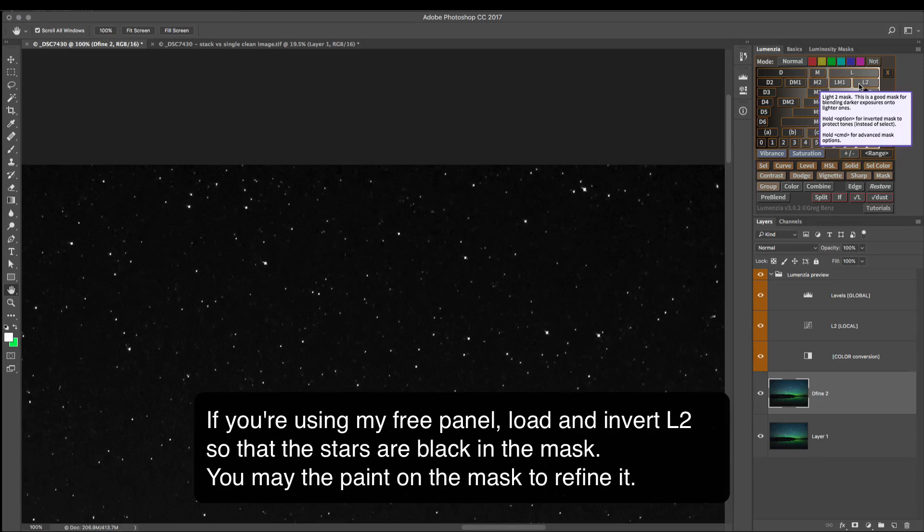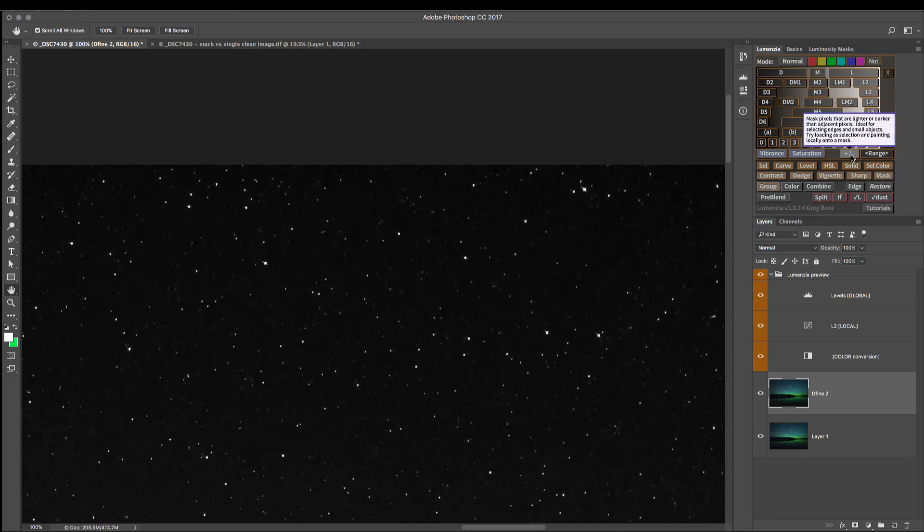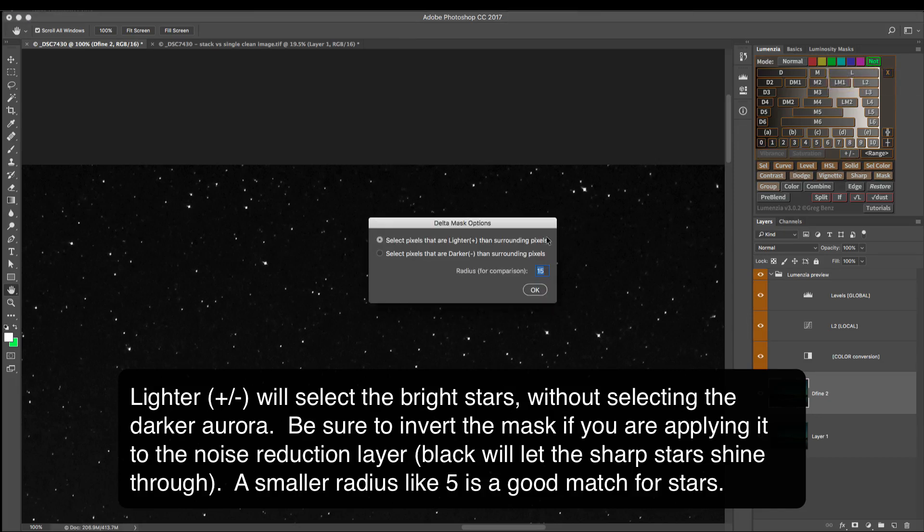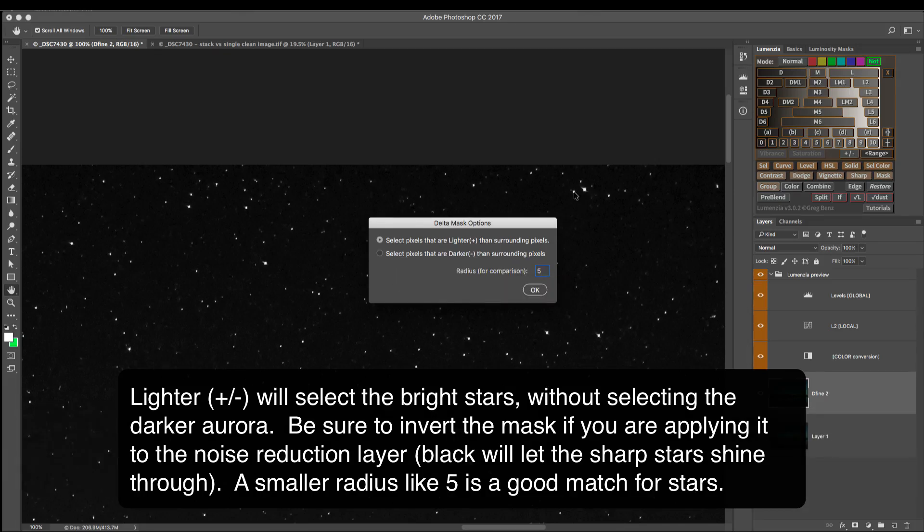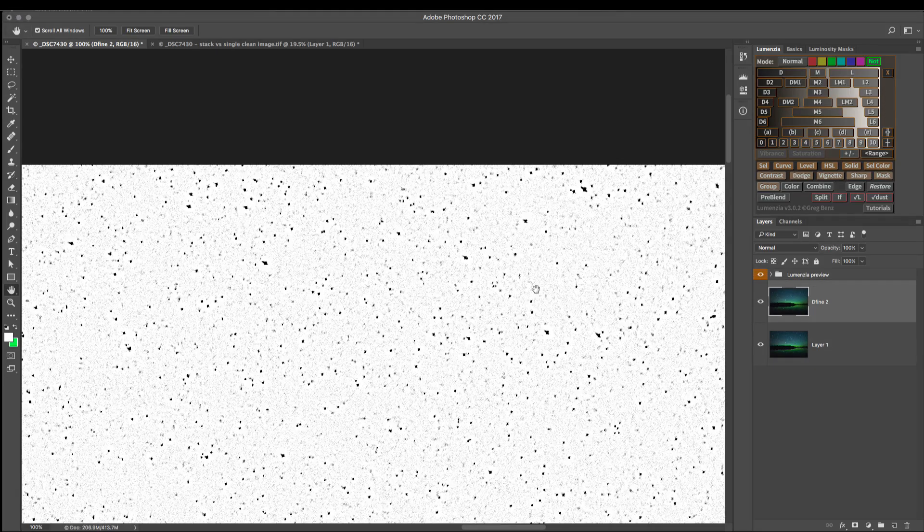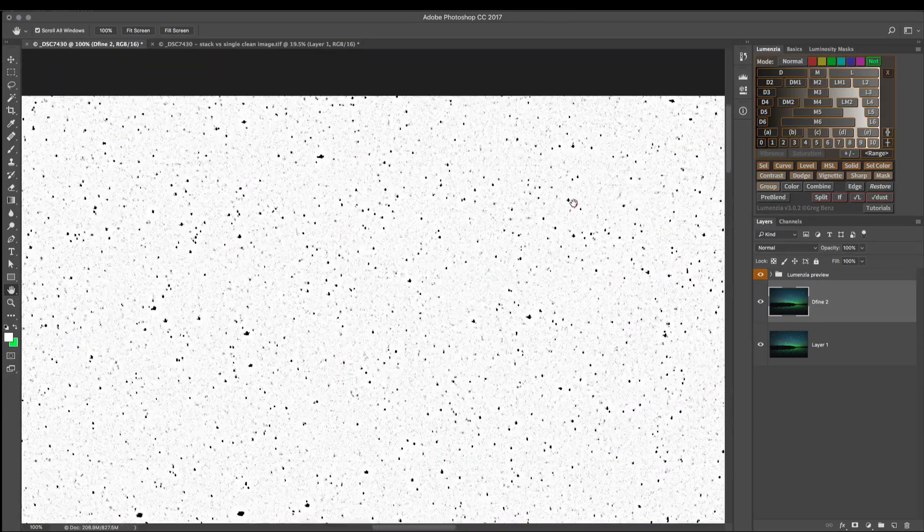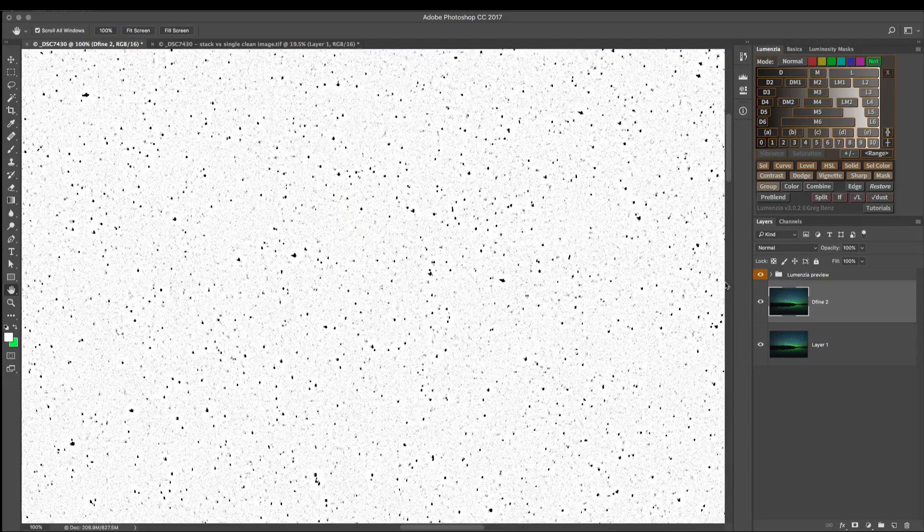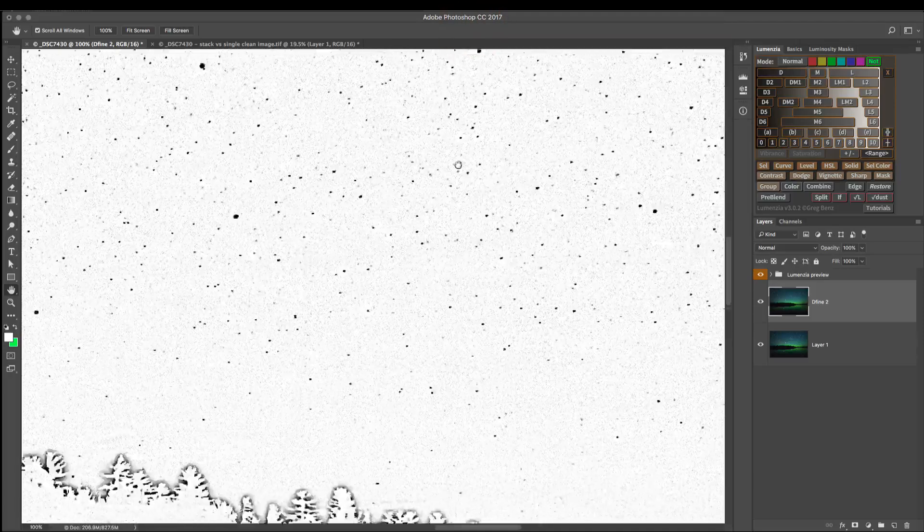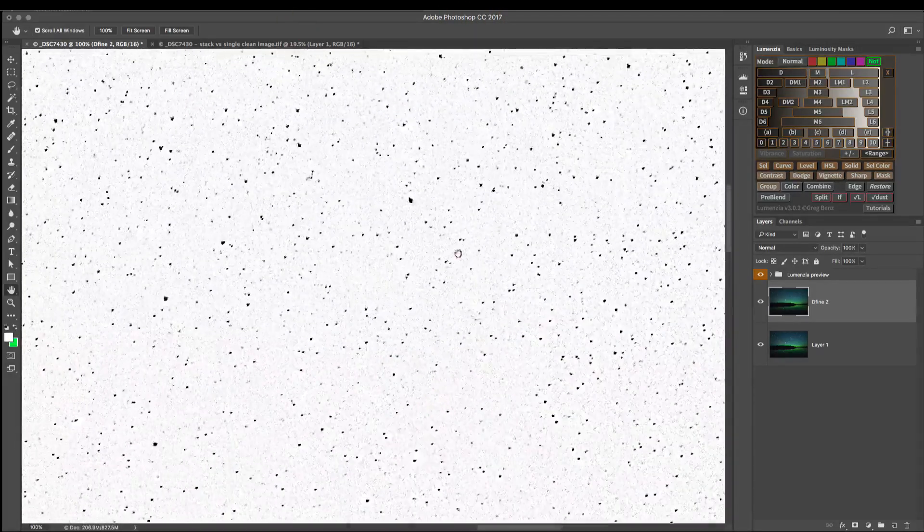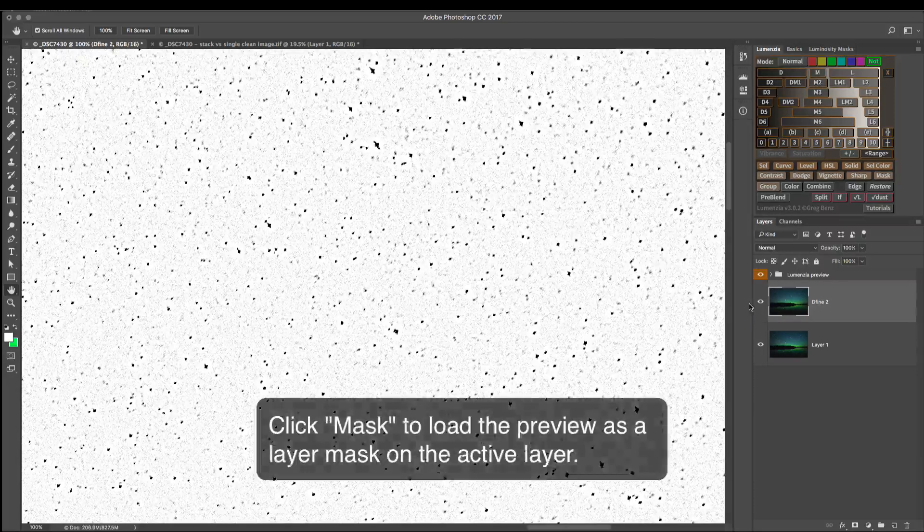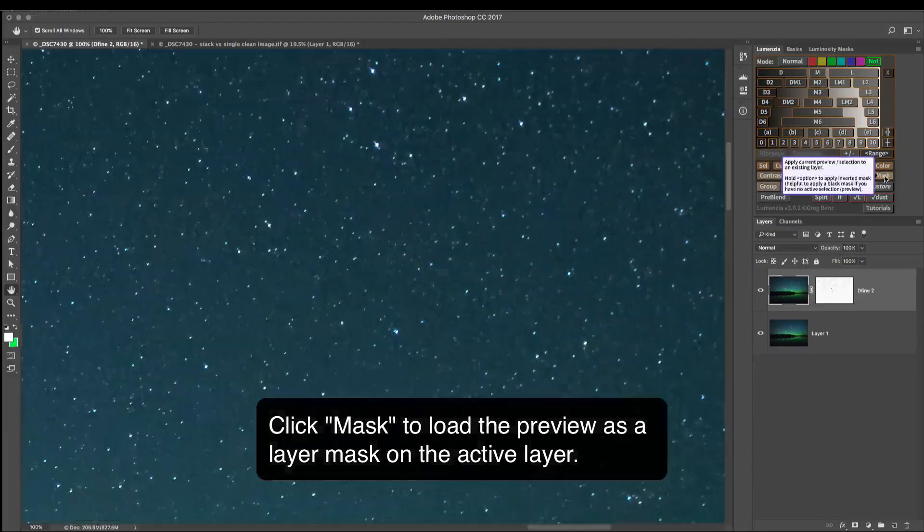If you're using Lumenzia, we can take things a bit further using this lighter, darker option. Now we want to actually use the inverse because we can select the stars by using the lighter function. But what we want is to make the stars black. So we're going to invert the mask by clicking not and then clicking on lighter. And we'll choose the pixels that are lighter based on a radius of five, because these are very small objects. So a smaller radius will give a better result. Click OK and just give the software a second to render the preview. And now we can see a preview of this mask. It's obviously the inverse of what we were looking at a second ago. This is going to black out the stars so that the original will shine through from beneath. And notice as we approach the horizon, the aurora is also cleanly separated. So throughout the starry sky, it can clearly see the difference. And that's why we want to use the lighter version. It's going to give us a much better result. So we like what's going on here. We'll click mask and that will turn this preview into a mask.